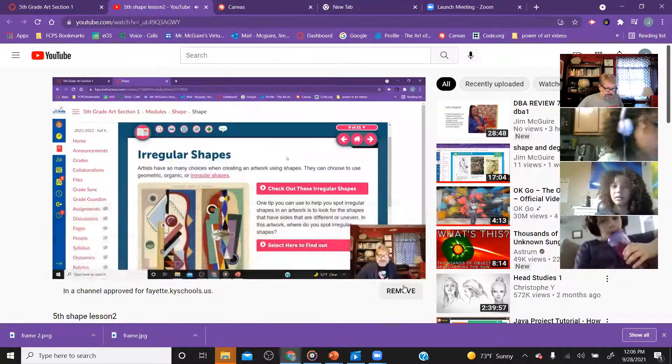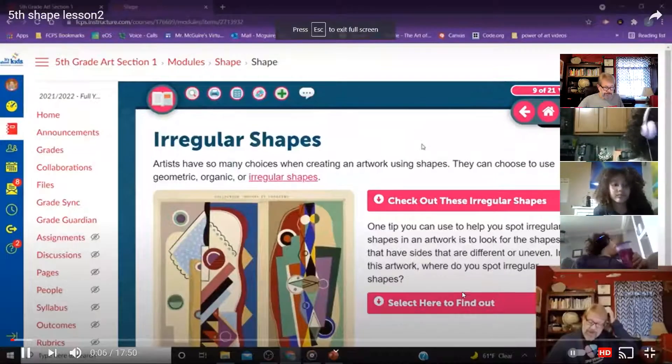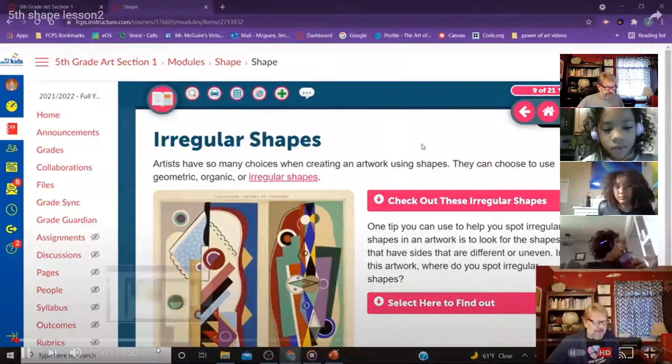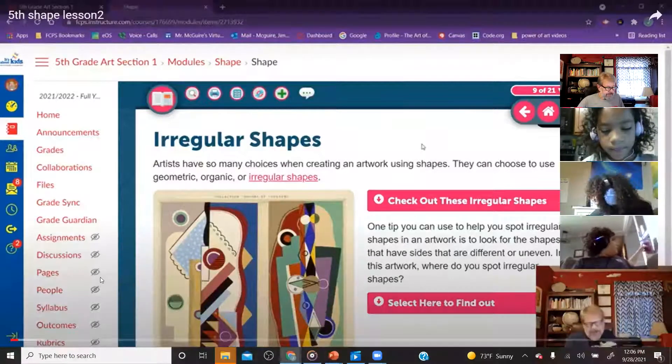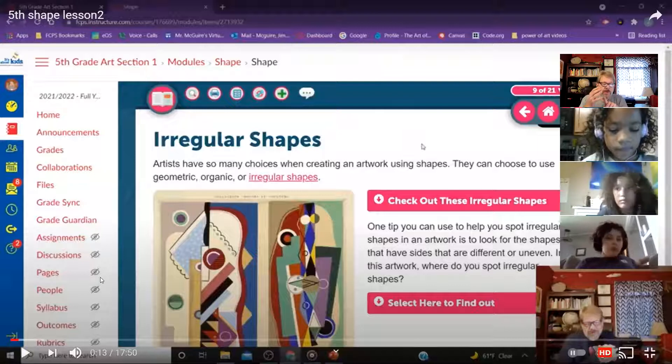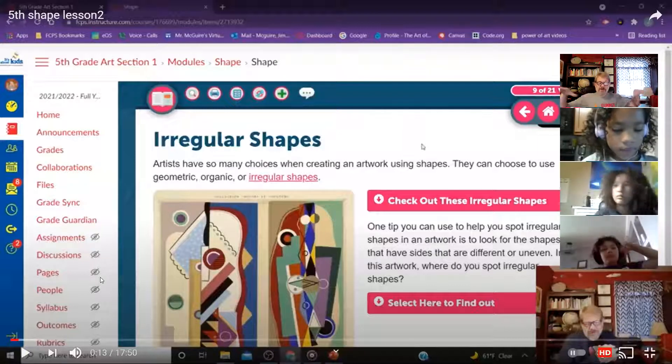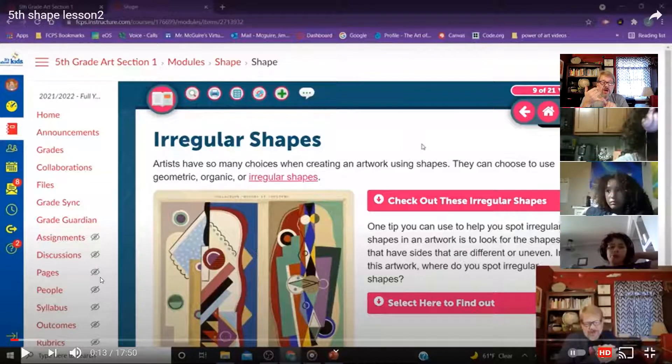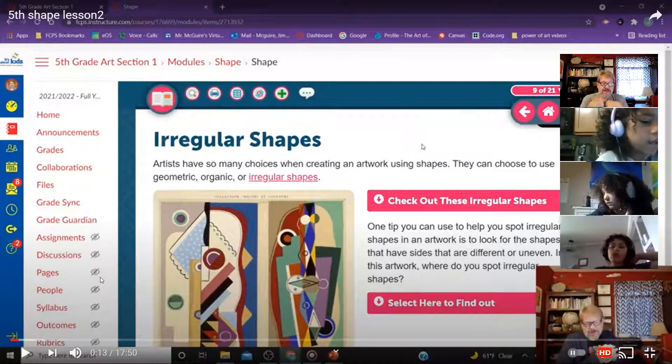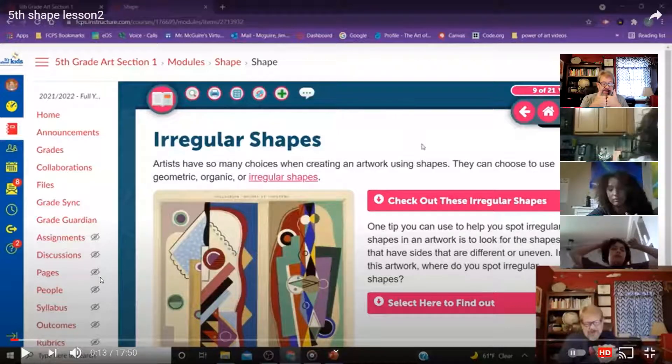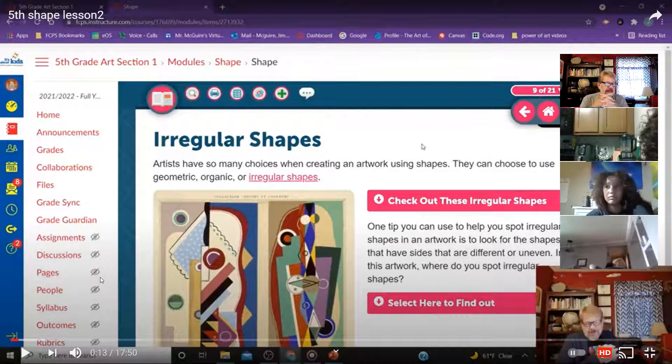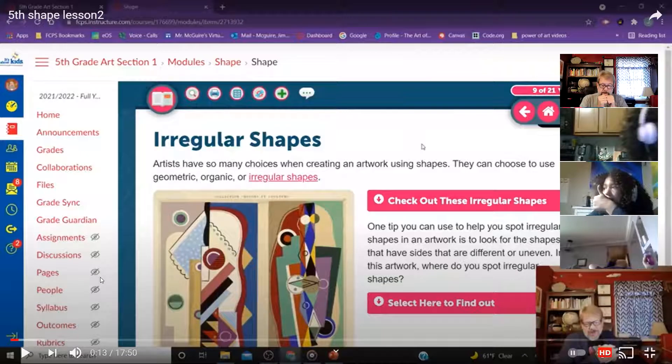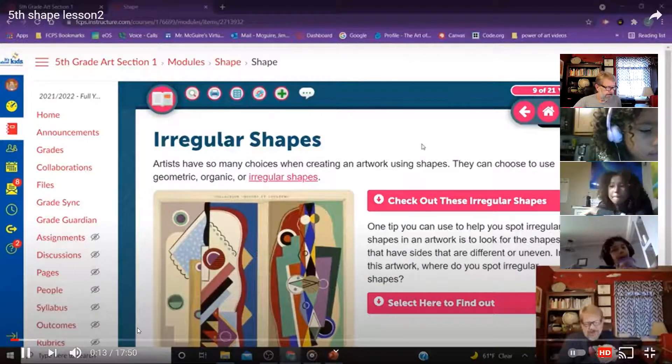Talking about shapes again, and we're going to talk a little bit more about Bridget Riley here. Artists have so many choices when creating works of art. Before we go into that, just want to make sure I've hooked up a new setup here. Can you hear the audio when I'm talking, and is it good and clear? Can you hear the audio on the video, and is it clear? Awesome. Thank you.